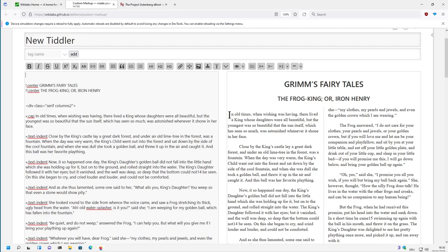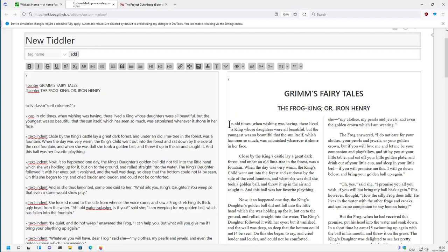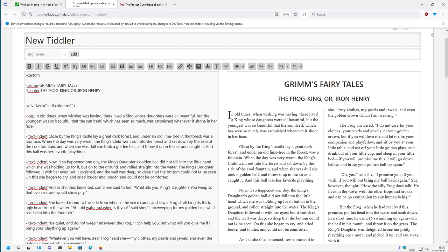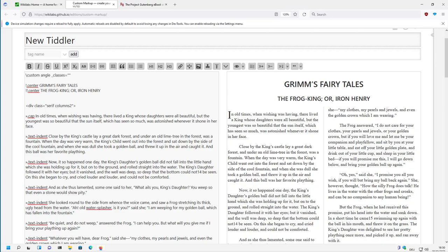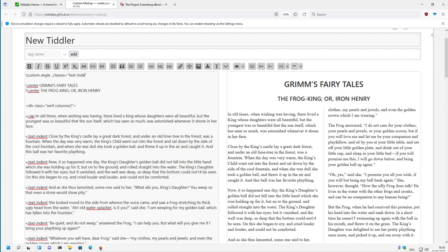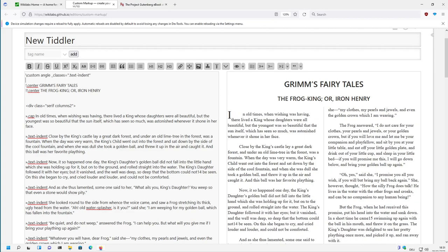And it is. Because with the custom markup, we have a new pragma which is called custom, and the name of this glyph here is angle, these angle brackets are angle. And then we can say classes is text indent, including the dot.